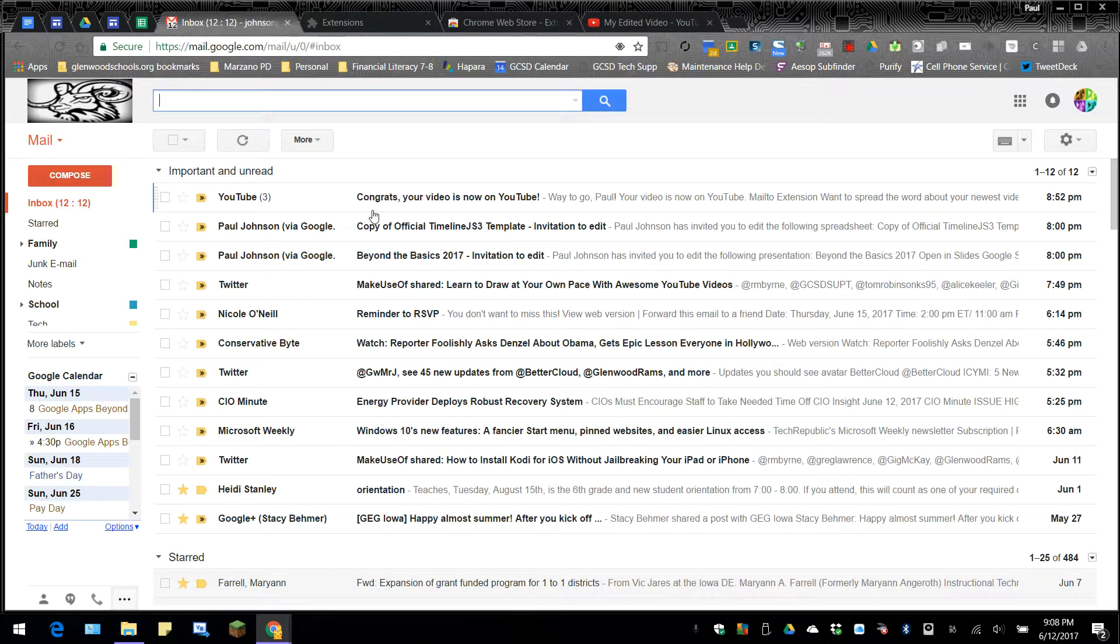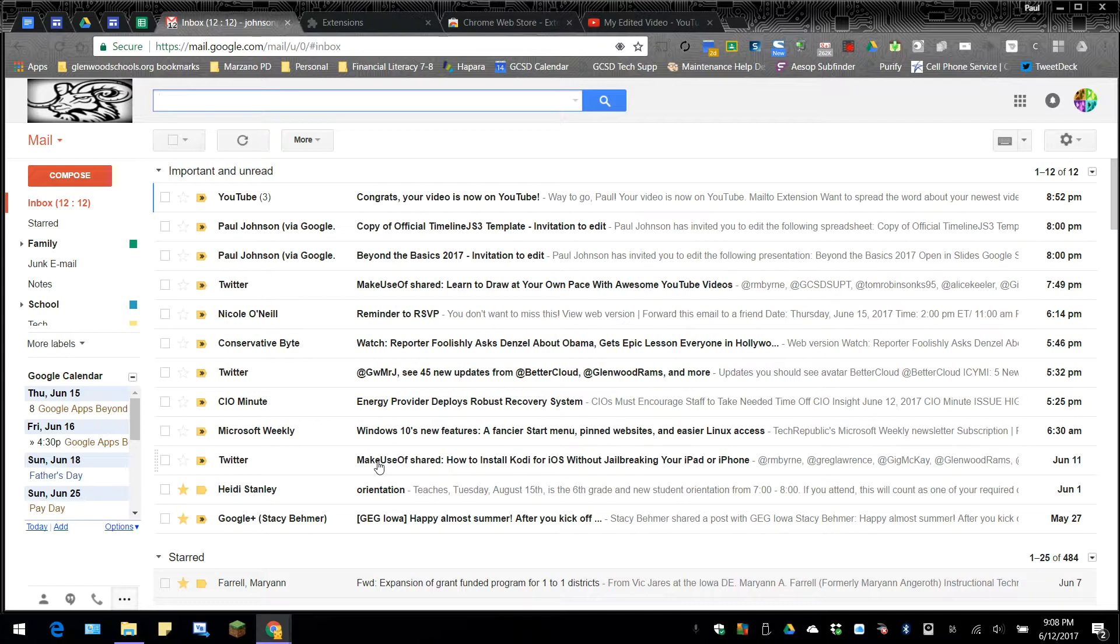You can also organize your emails with labels. The nice thing about labels is you can attach more than one label per email. It's unlike putting things in folders where you have to choose one folder to put it in. With labels, you can put it in multiple different locations and sort things in more than one box.